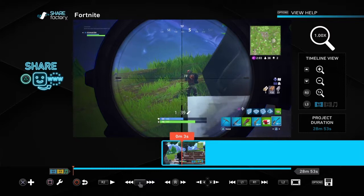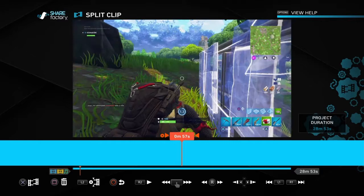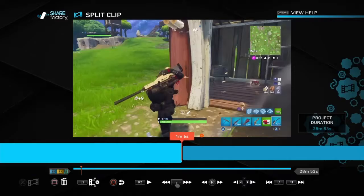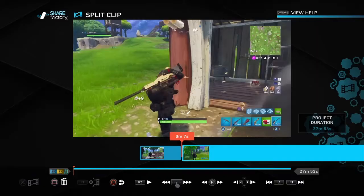By pressing Square you can split the clip, and you split here to get rid of chunks of nonsense you don't want. Then press X to confirm, and you'll get rid of that bit. That's how you do it. If you want to go back, press Circle.